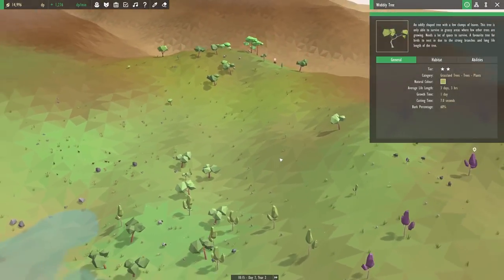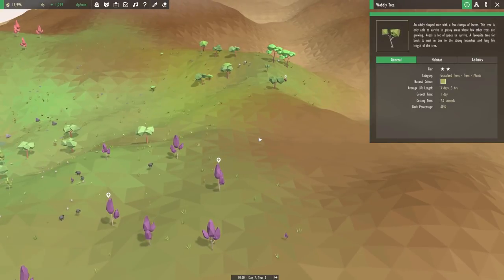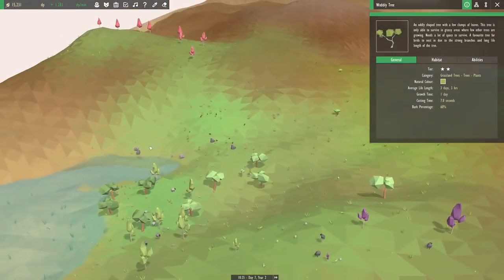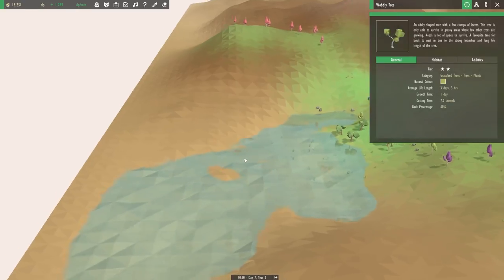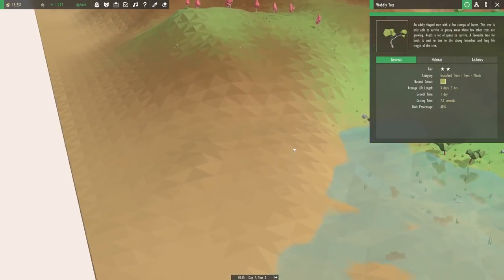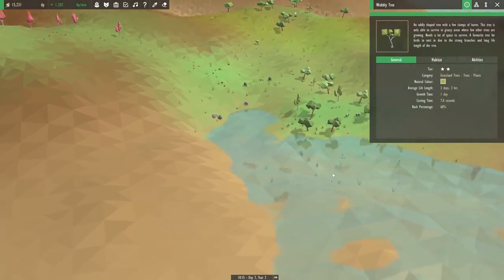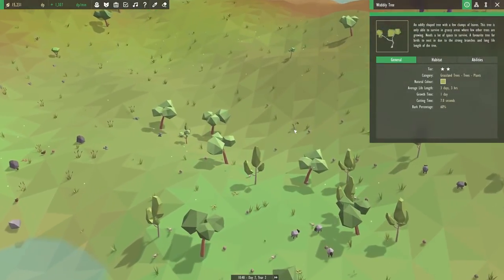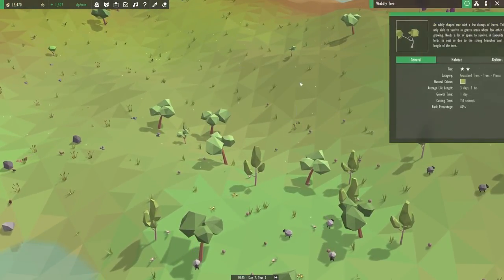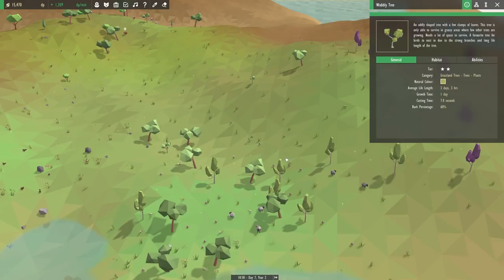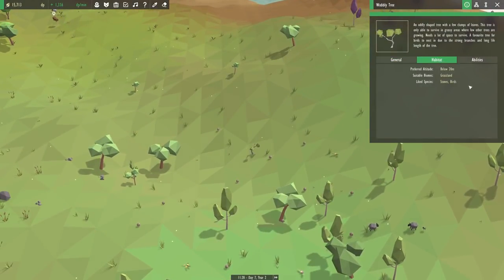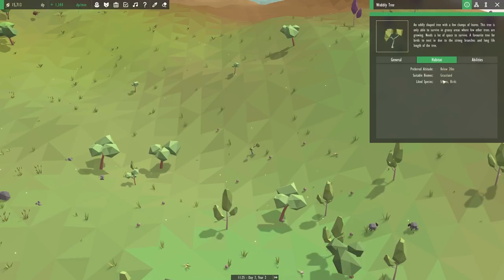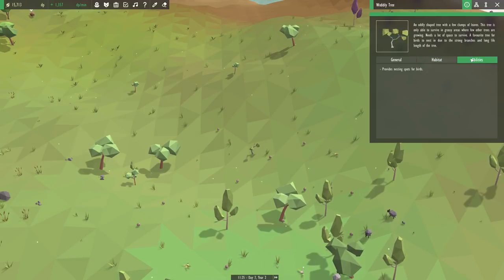A favorite tree for birds to nest in due to the strong branches and long life of the tree. Okay, so this might not be the best place for the wobbly trees after all. I guess we're going to have to build a special little biome for it. Maybe we can make another grassland somewhere. Maybe even right over on the other side of this little lake. This would probably be a good spot for a couple more sheep to bounce around. And it'll have the run of the place too. A little grasslands all to itself.